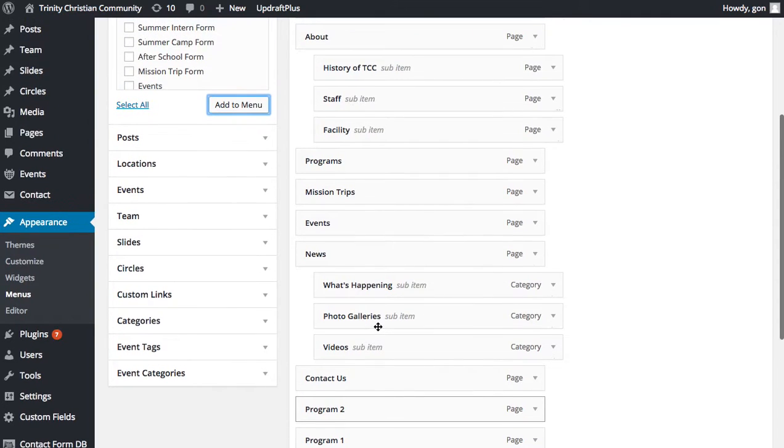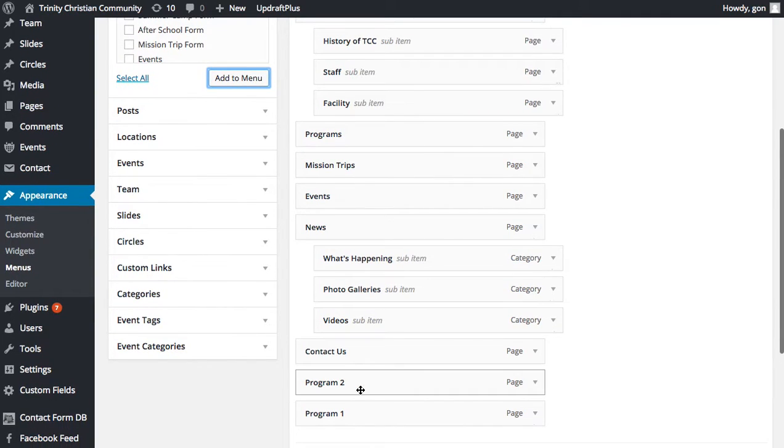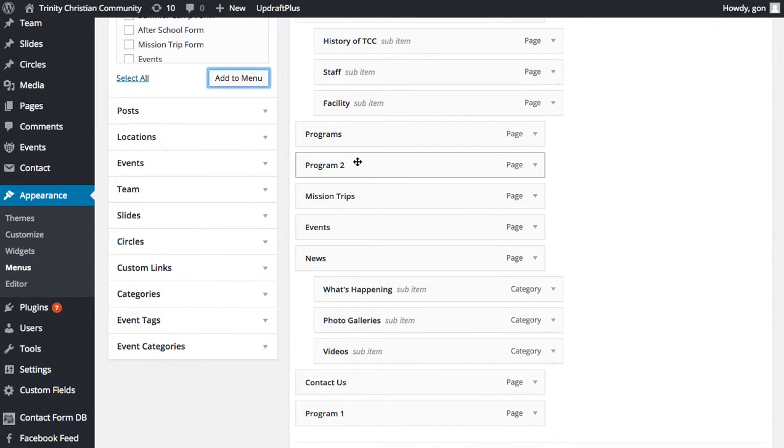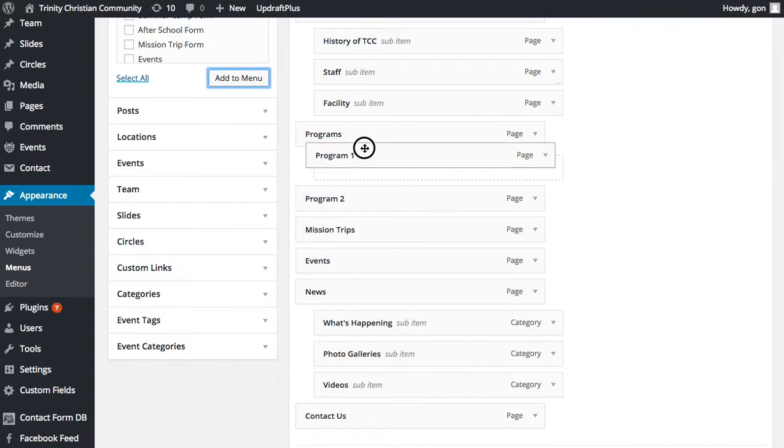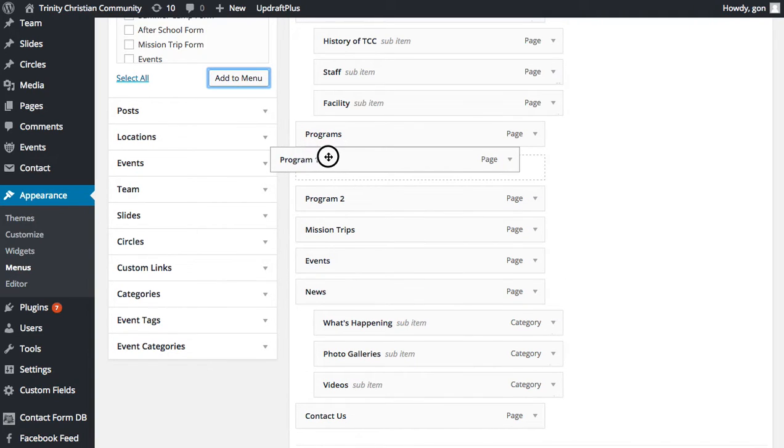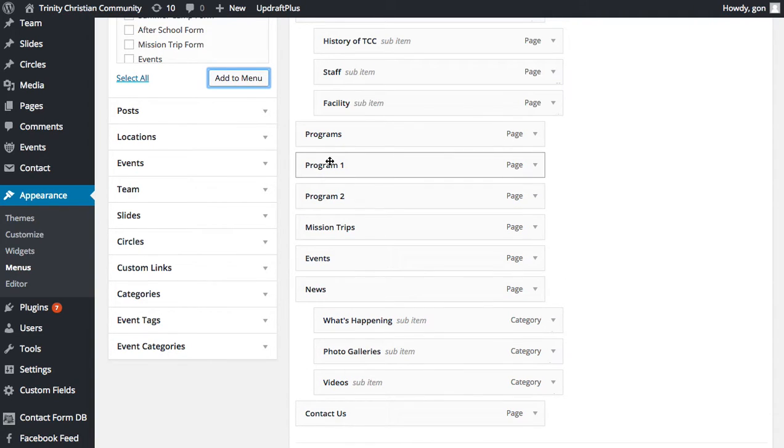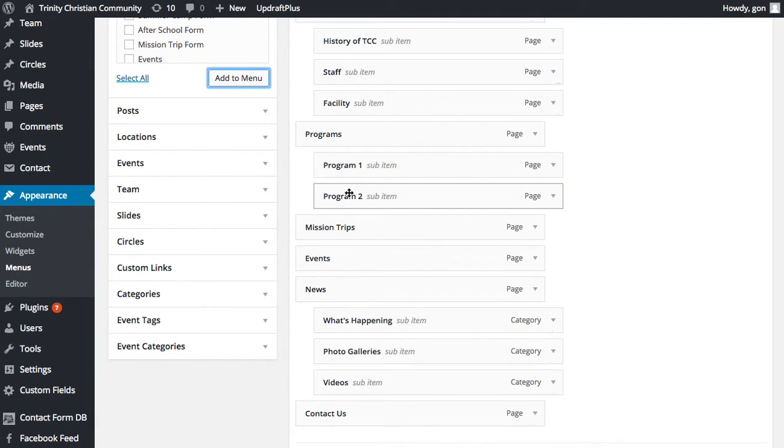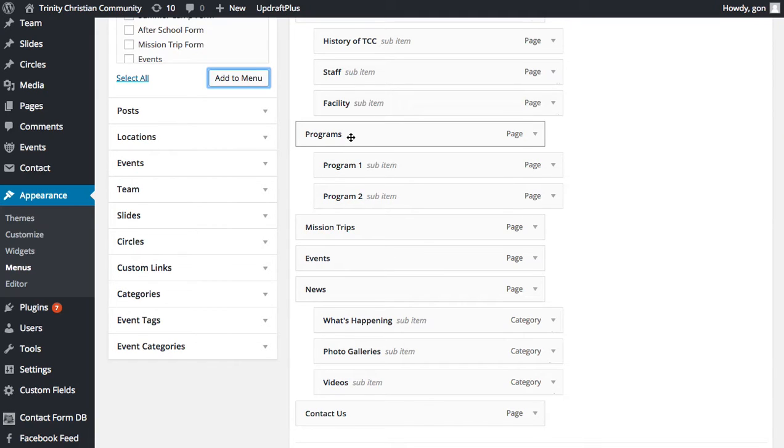If you want to turn those into a submenu, you simply drag the new pages in the order where you want them to be and then you toggle them over to the right just slightly so that they'll become part of a drop-down menu from the item that is above them.